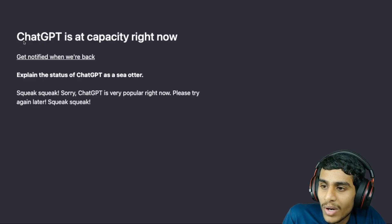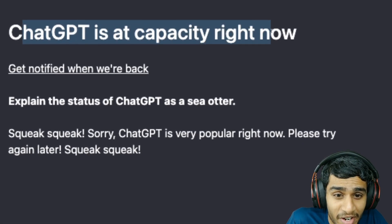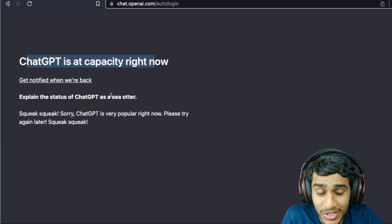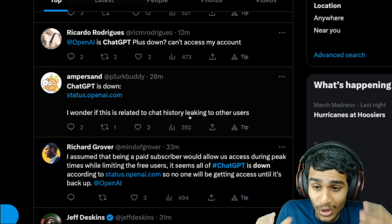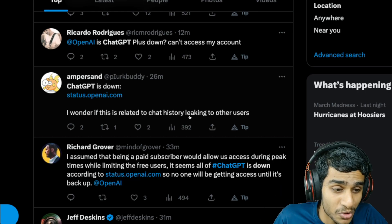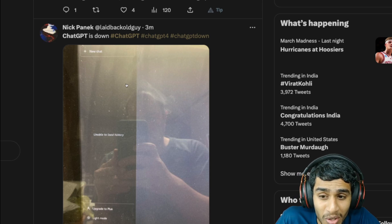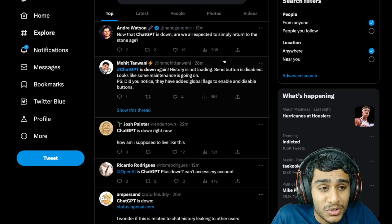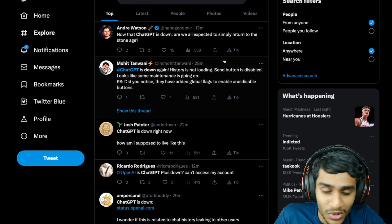Sometimes I'm getting this error that says 'ChatGPT is at capacity right now.' So what's really going on, and how can you solve this issue? Is there any way to access ChatGPT right now? Chat history is not loading up, and many users are reporting that no chat history is visible. Did they lose all the data?